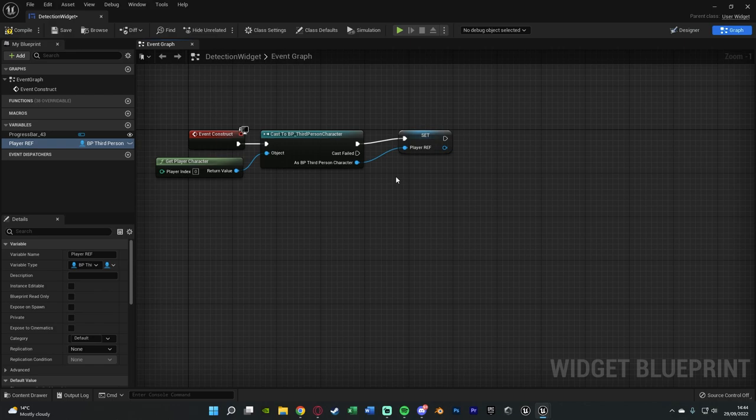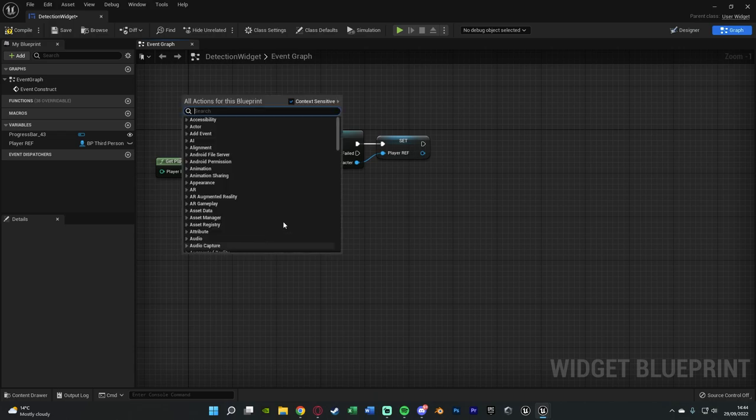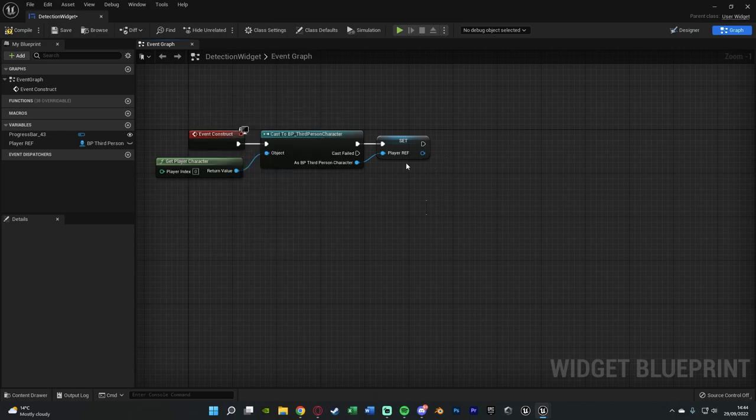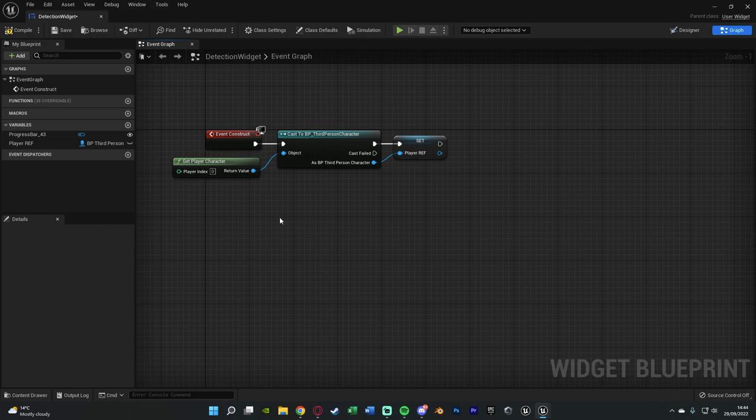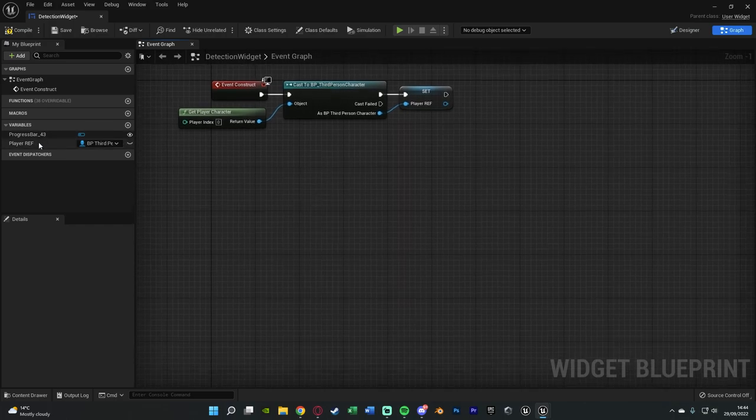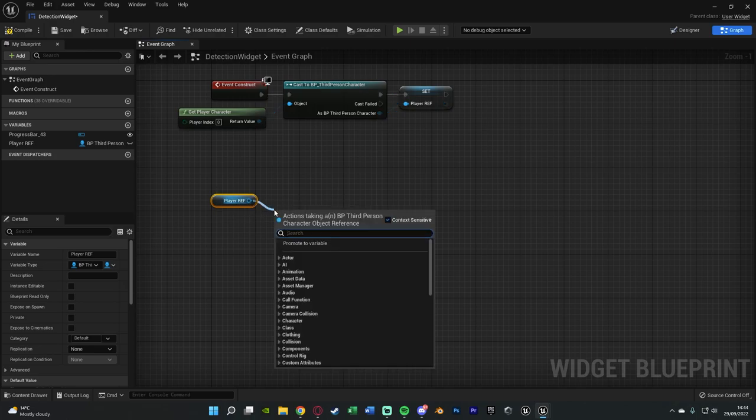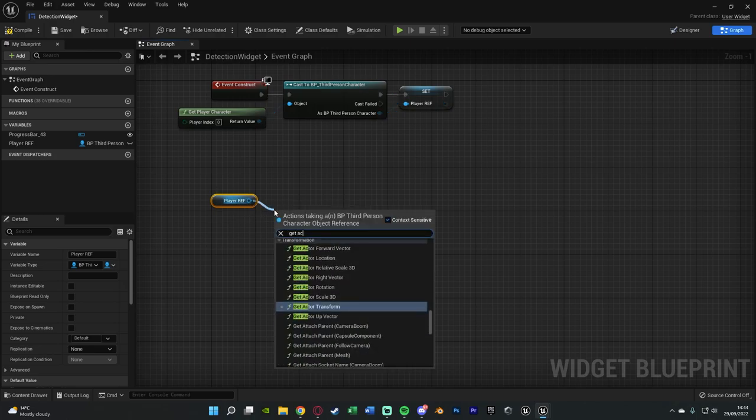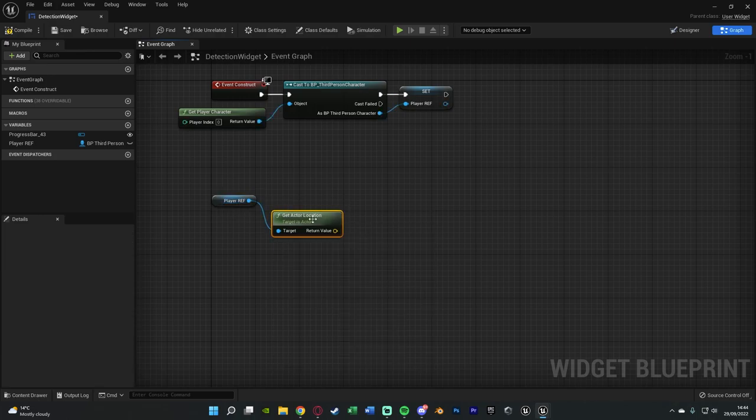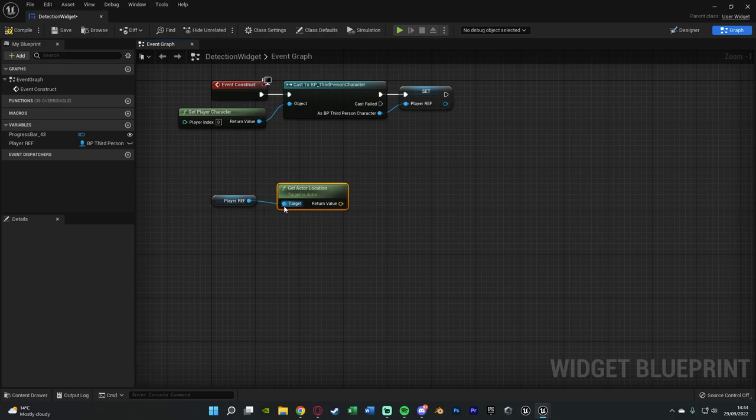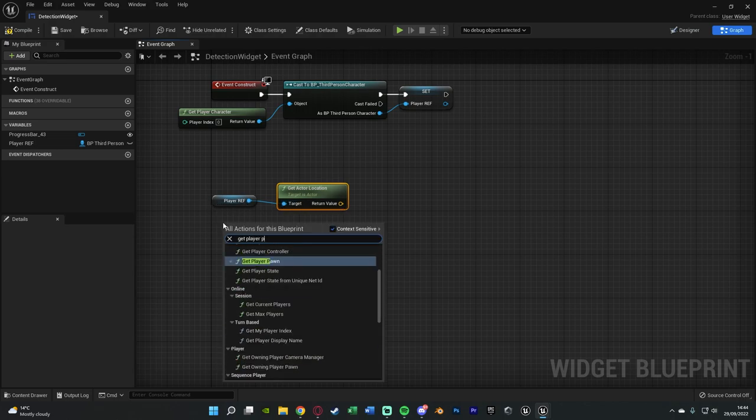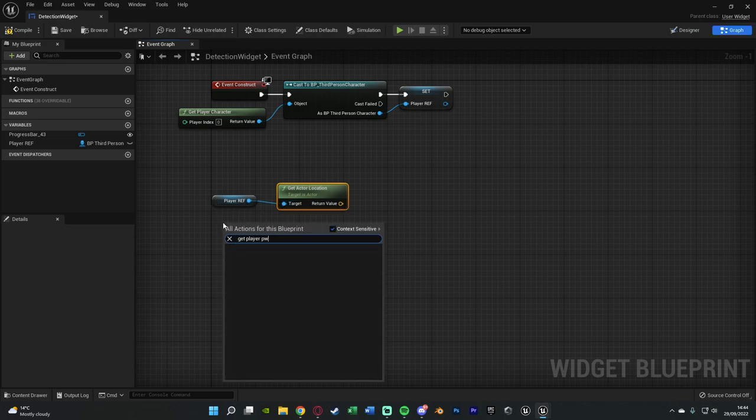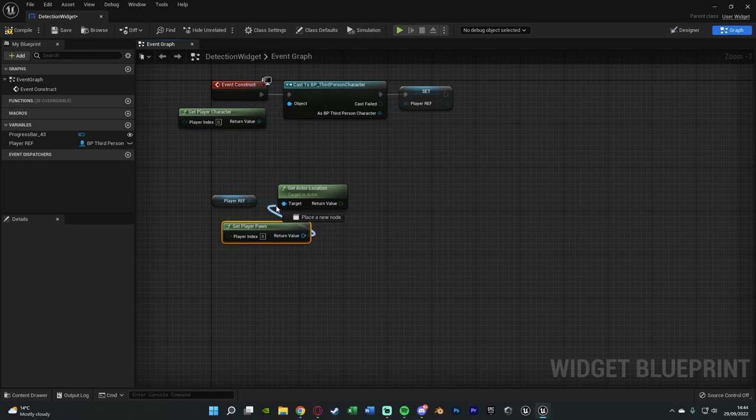Now if you're going to have multiple characters in your game what you could do instead is just do get player pawn instead of doing this reference here, but I'm just getting a hard reference as that's what I want to do but again you don't have to. Underneath this we're going to get our player reference like so and then get actor location. So what I was saying here was instead of the player ref what you could do is get player pawn and then that will go into the get actor location instead. But again I'm just doing the player reference like so.